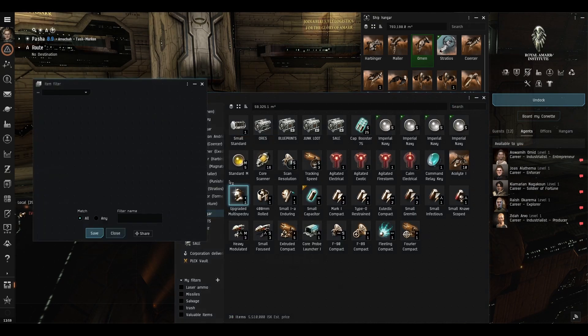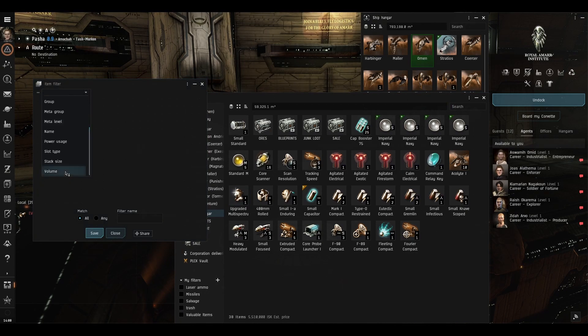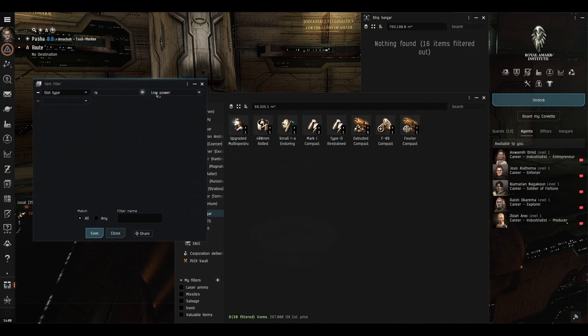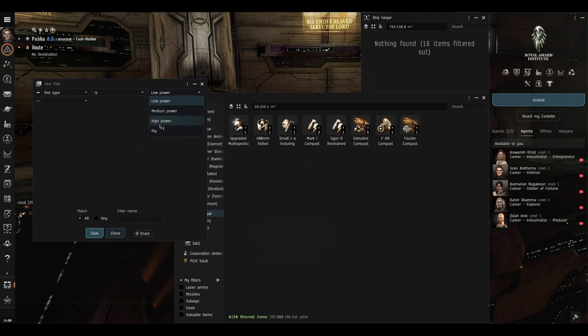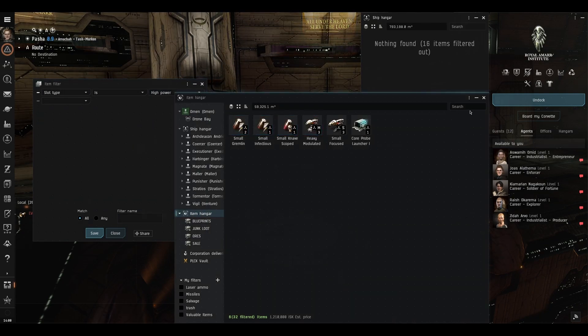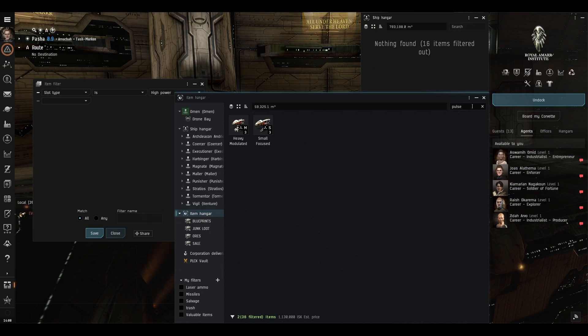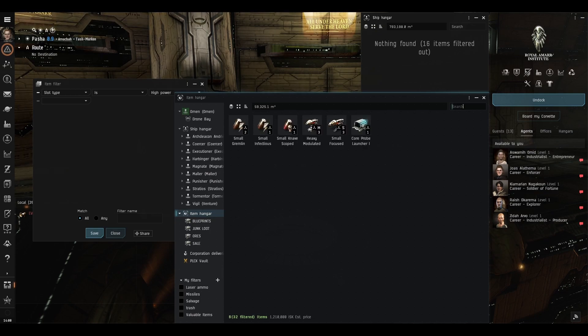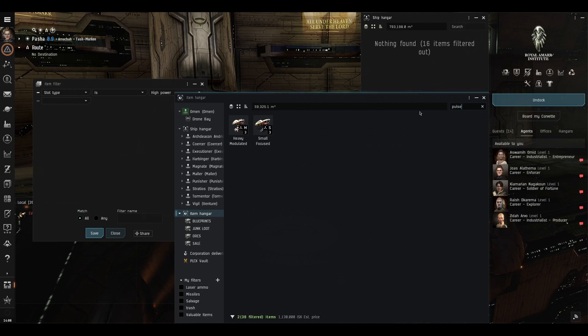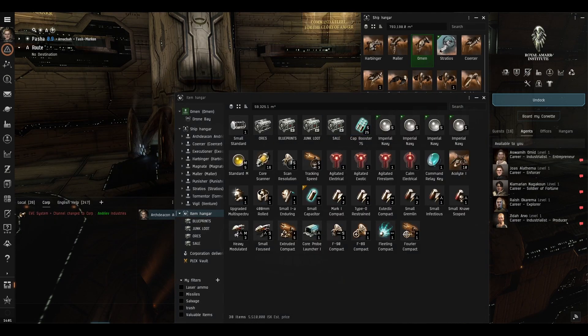And of course you can nest this so for example if we were to do the slot type is high power then we can further refine it with the search so if we only wanted weapons so we wanted pulse weapons there we go you can filter it by high power and then use pulse to find the exact thing you want.